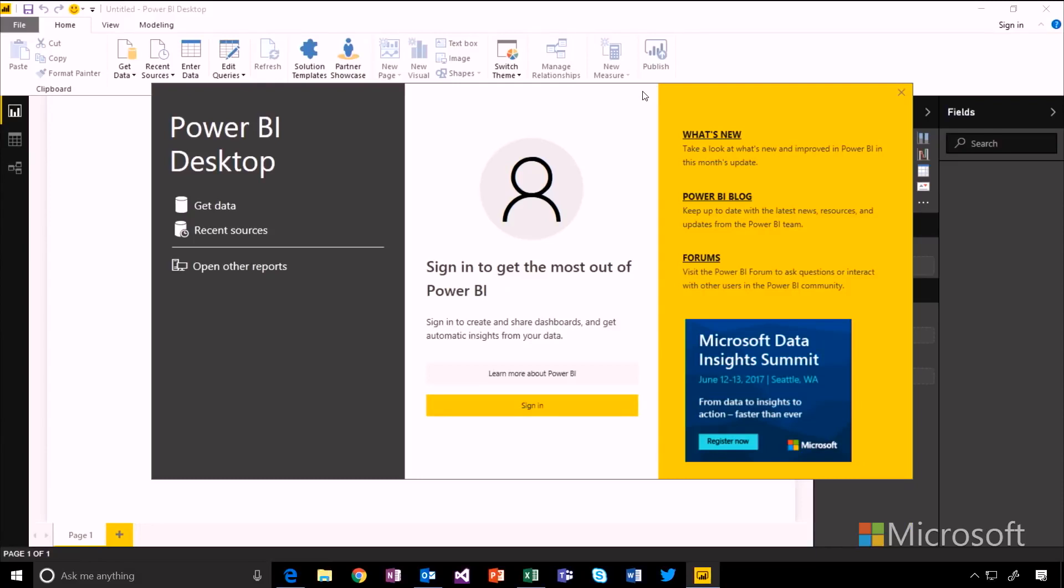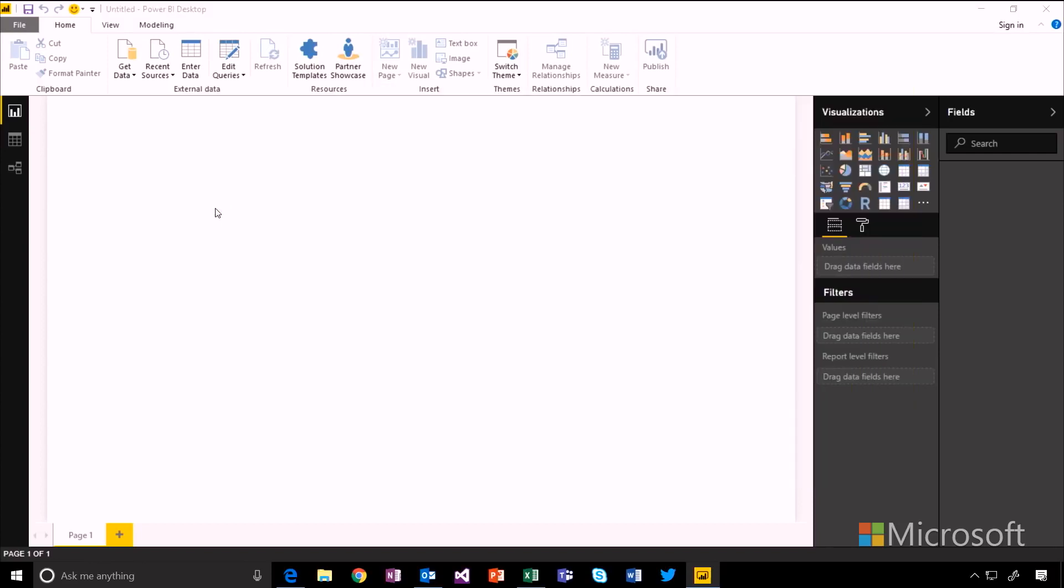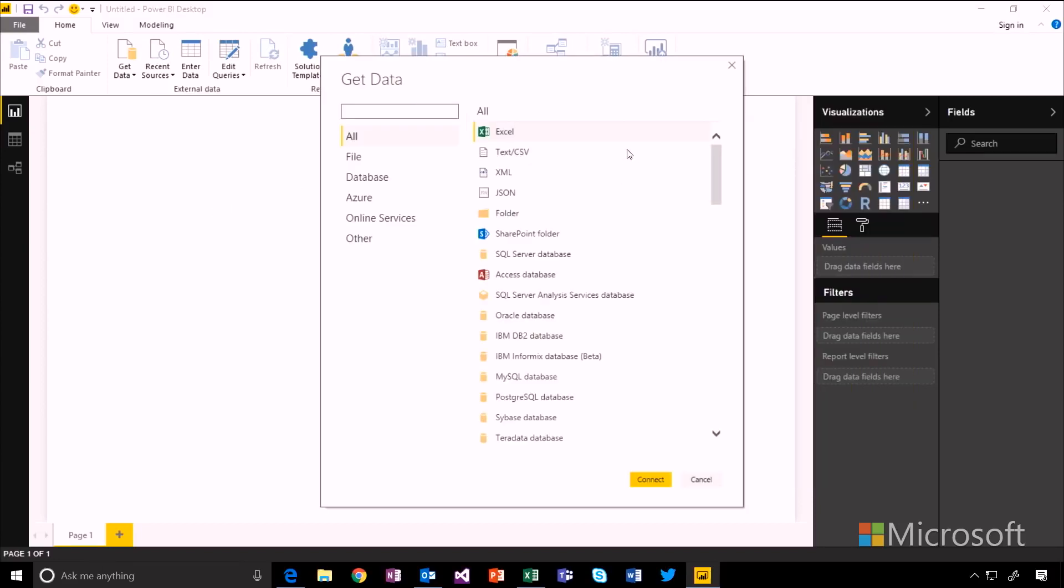When you open up Power BI Desktop for the first time, you'll see this getting started screen. And to begin, all you need to do is hit get data over on the left hand side. You'll get a list of all the data sources that Power BI supports, but we're just going to use Excel for now.